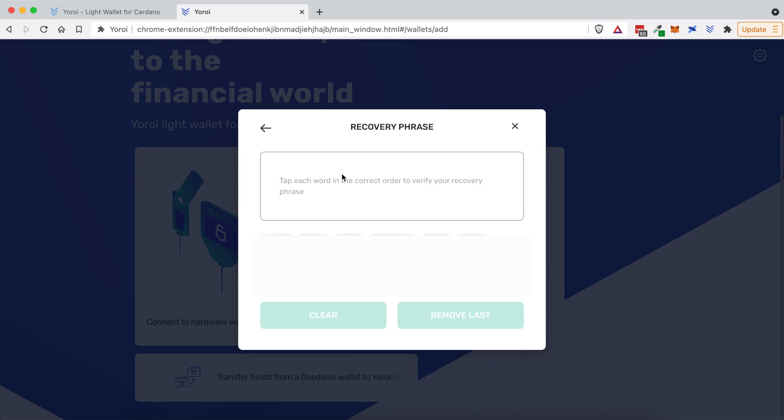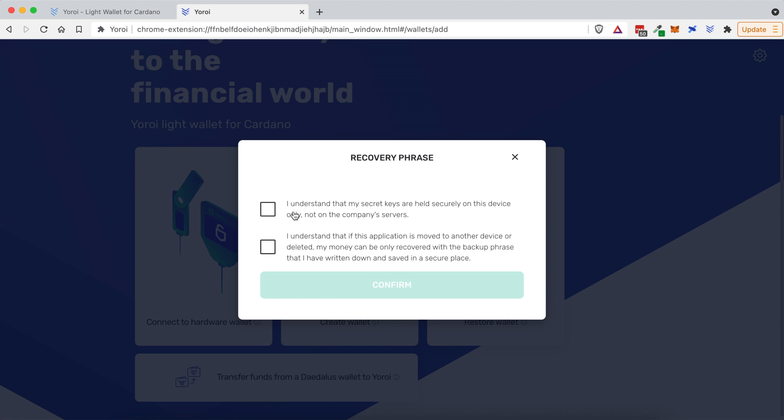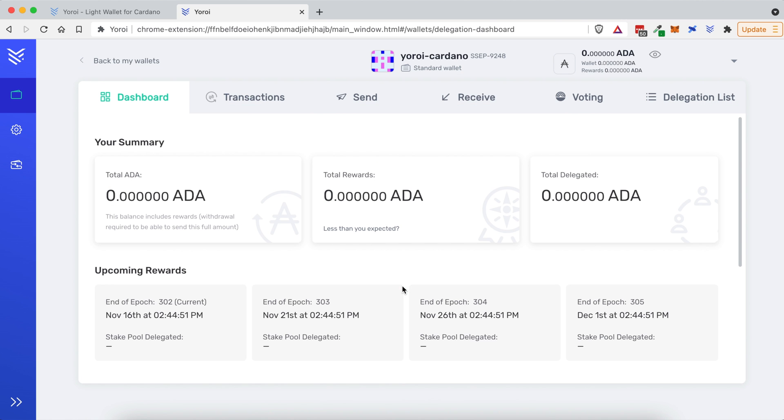And here, they want to make sure that you've written them down correctly, so you're going to select them in the correct order. And then once you've done that correctly, you're going to click, I understand that my secret keys are held securely on this device only and not the company's servers. And then you will also check this box as well. Let's go ahead and click Confirm. And once that's done, you will see your Yoroi wallet dashboard.